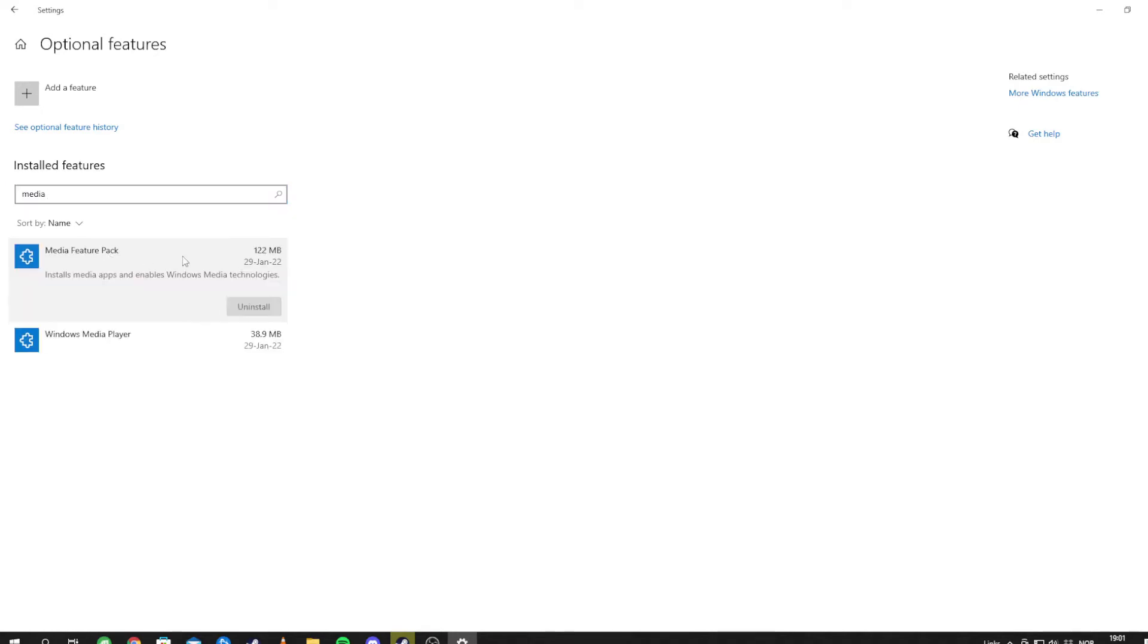Media feature pack, this one. So I'm going to reboot my computer and see if the game works now.